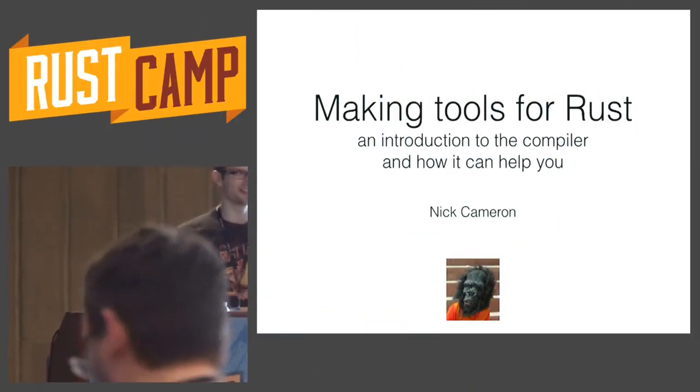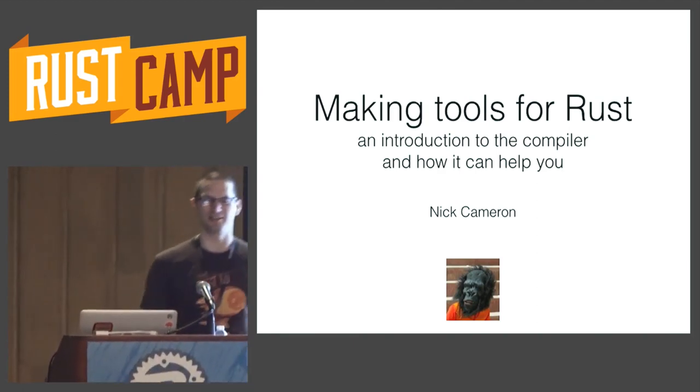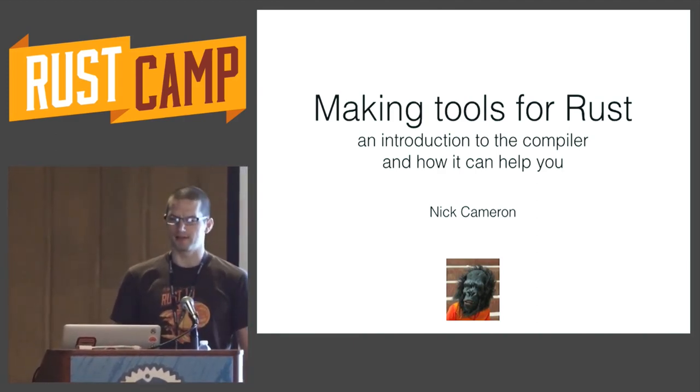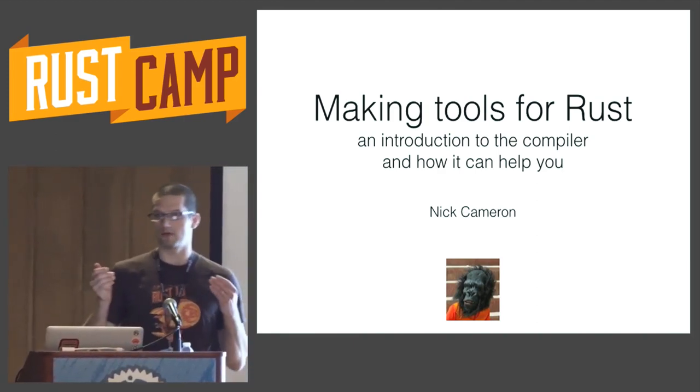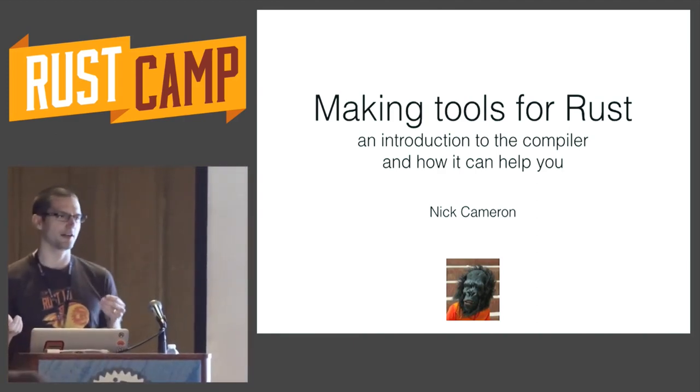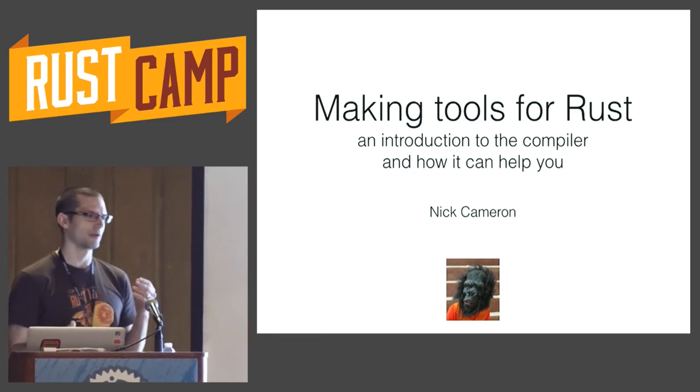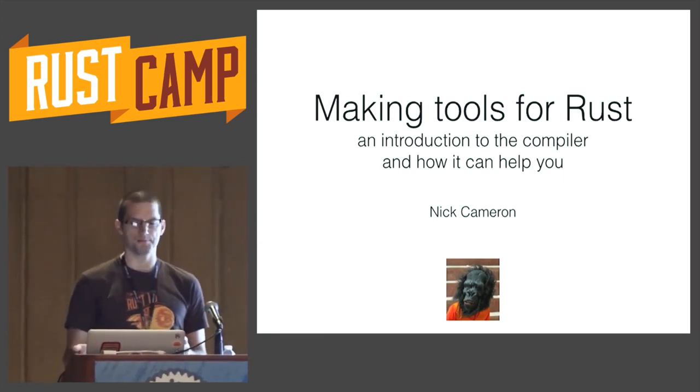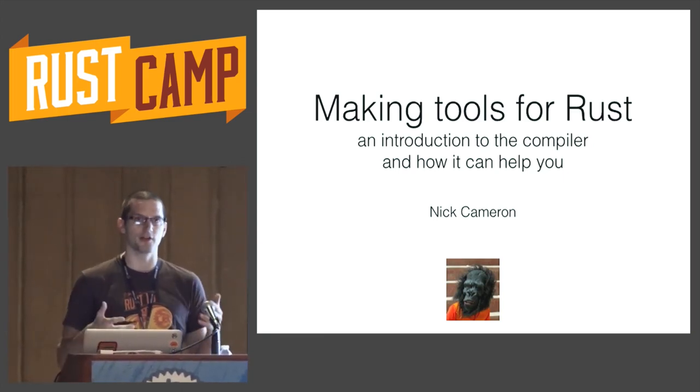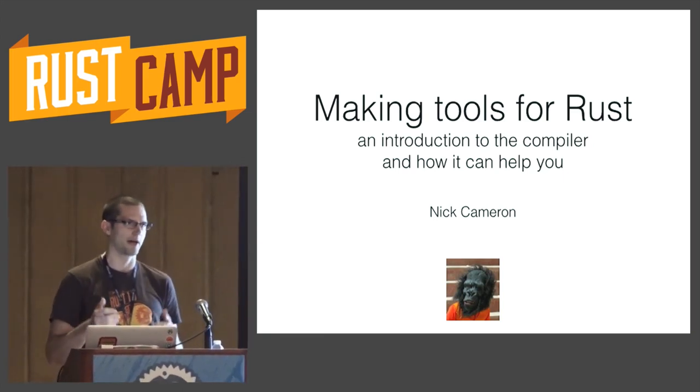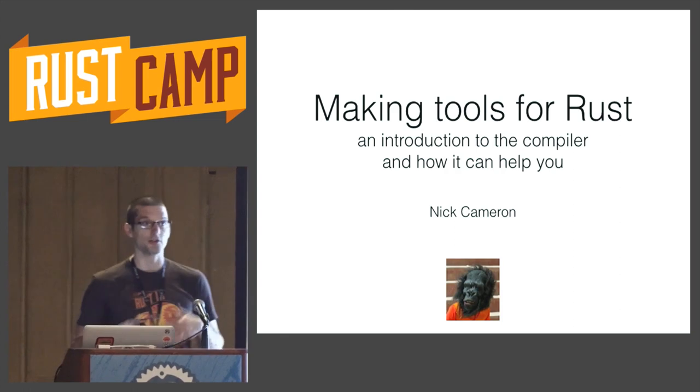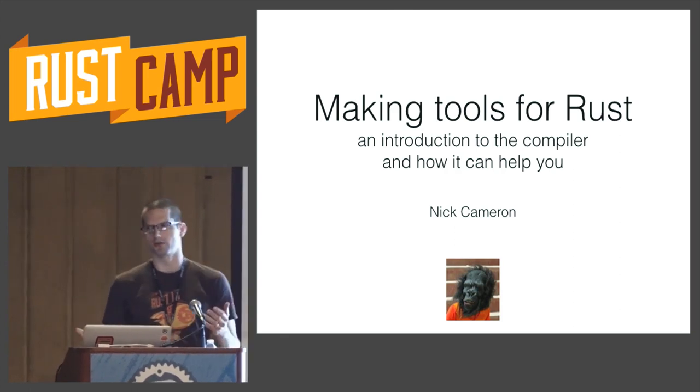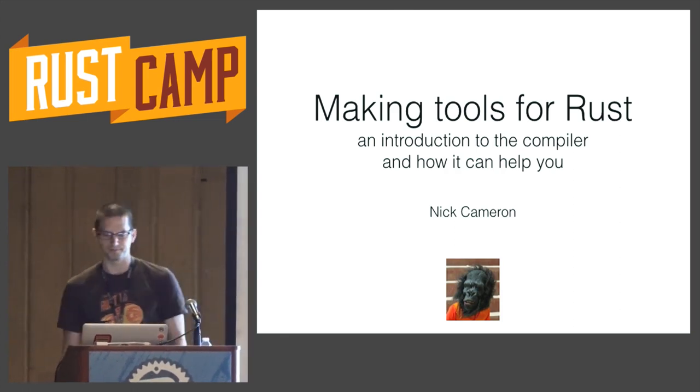Hi, thanks for staying around to the end. I hope it's going to be worth it. So yeah, I want to talk about tools, and I also want to give you a little bit of an introduction to the compiler, specifically so that I can tell you about how you can use the compiler to make even better tools.